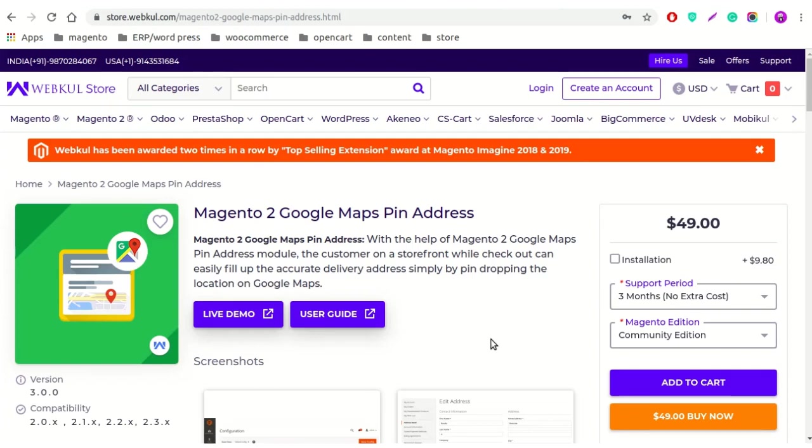By using this module, merchants can enable Google Maps for front-end customers for inserting addresses. Customers can use Google Maps for inserting the address and just need to pinpoint the accurate delivery address on the Google Map, and the address will get inserted automatically.